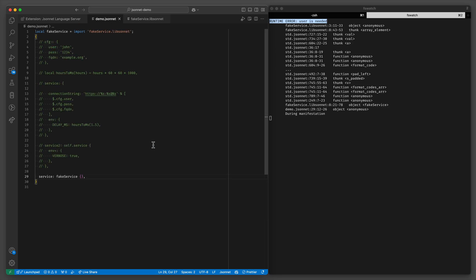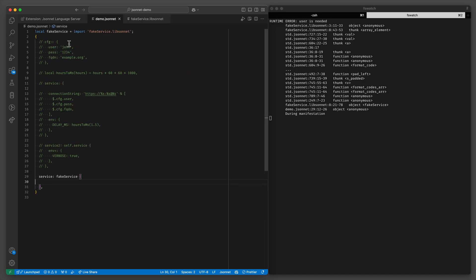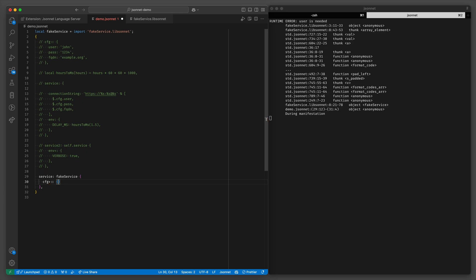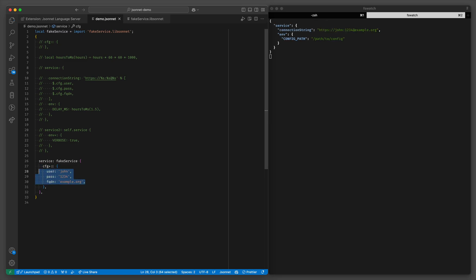So note that this is in cfg, so we will just do cfg plus because we're extending it. And then let's just copy this config file. And voila.